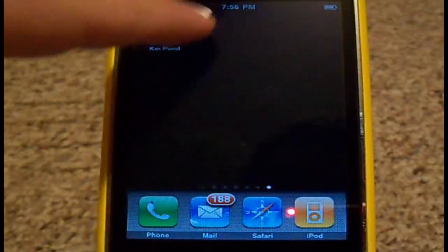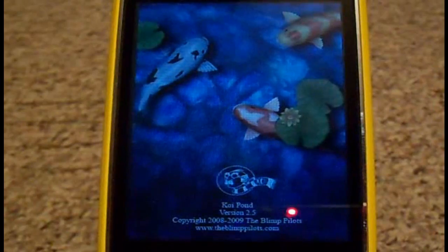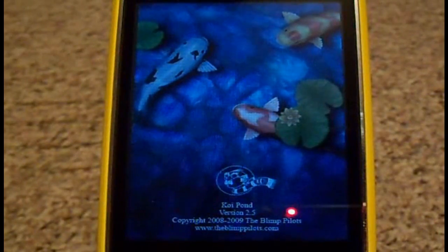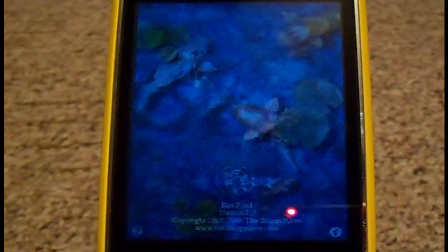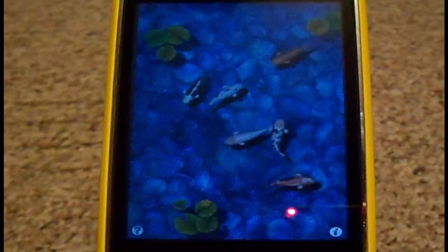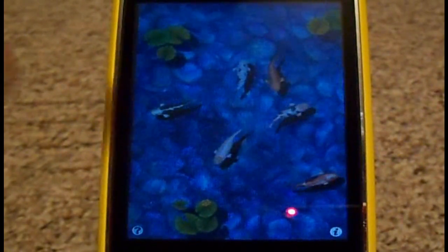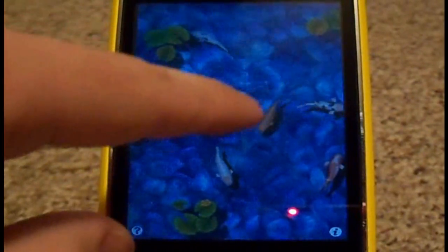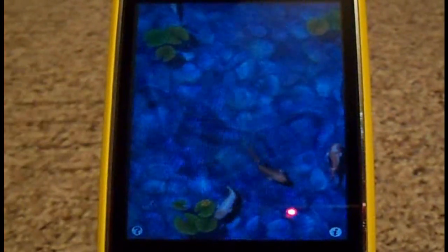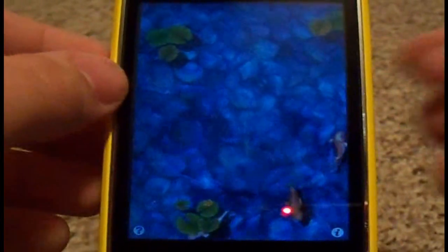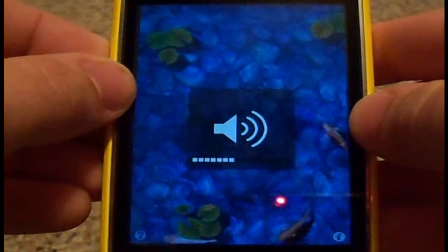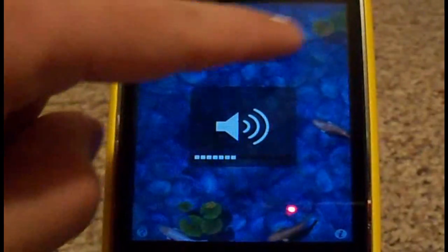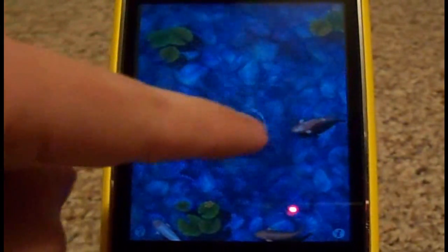Basically it's an application that simulates a koi pond. It's a very, very nice app, I do like it a lot. Very nice sound effects — I'm going to turn it down a little bit. Really cool water sounds.